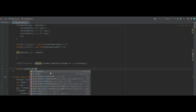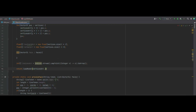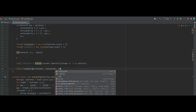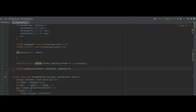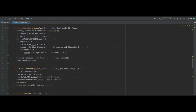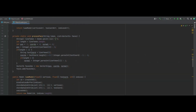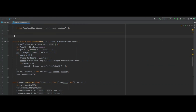We return loadModel of verticesArray, textureCoordinateArray, and indicesArray. We're not using the normalsArray yet, but it's there for when we need it, which will be the next episode.